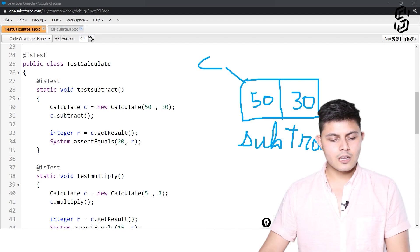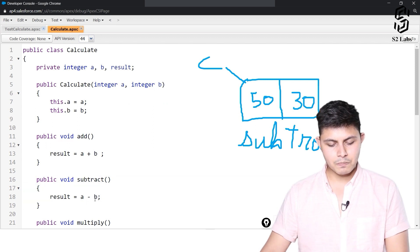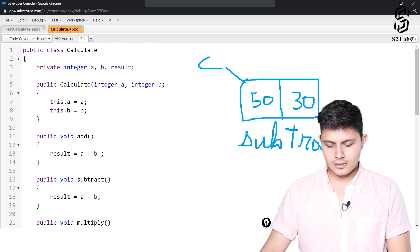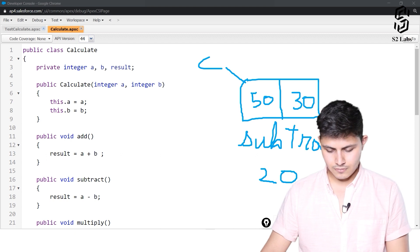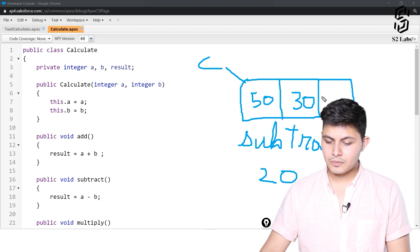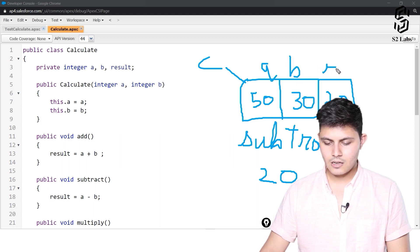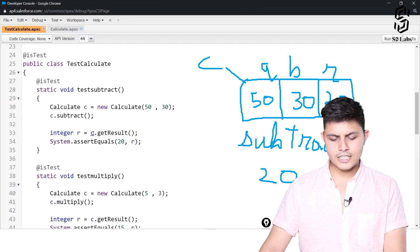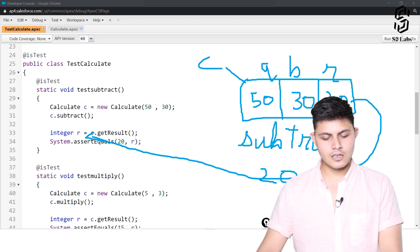When we call the subtract method on the Calculate class, it subtracts b from a and stores it in the result variable. So 50 minus 30 equals 20, which gets stored inside that object. When we then call c.getResult(), integer r will receive the value 20.